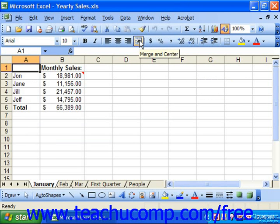Excel provides you with a handy tool for auditing spreadsheets. It's called the Formula Auditing Toolbar. If you're using Excel 97 or 2000, it's simply called the Auditing Toolbar.